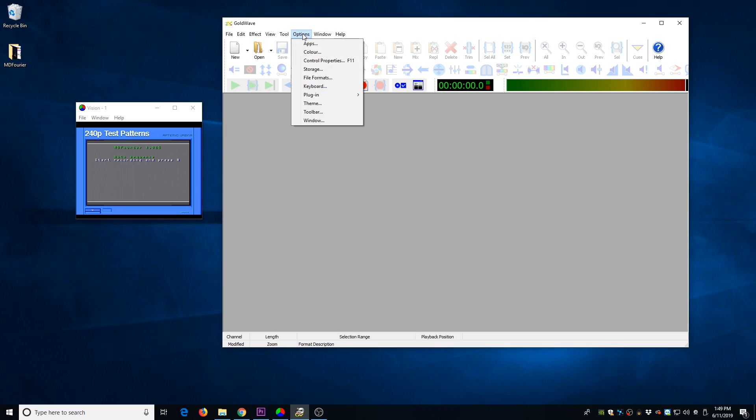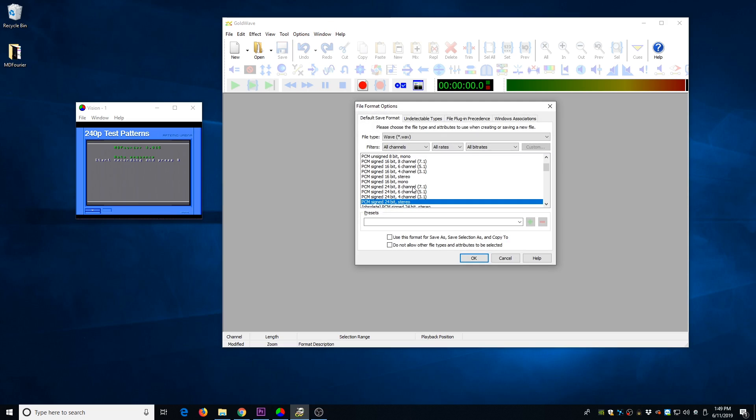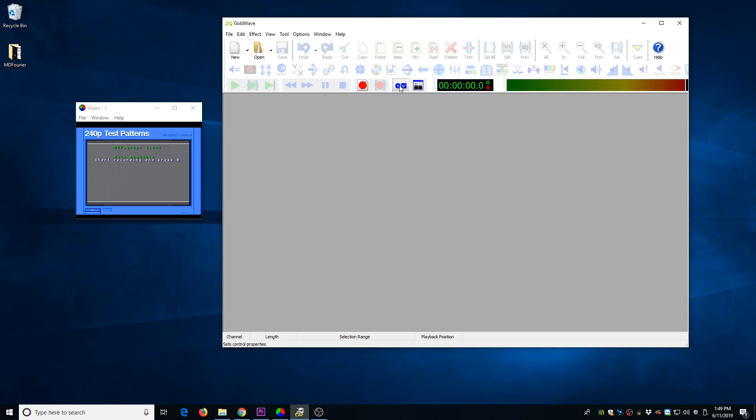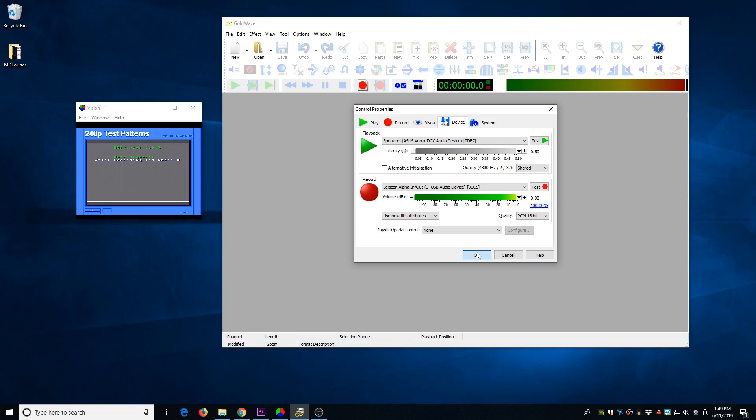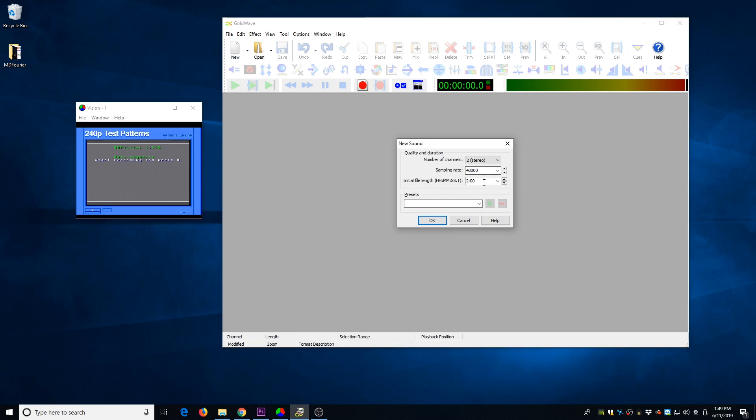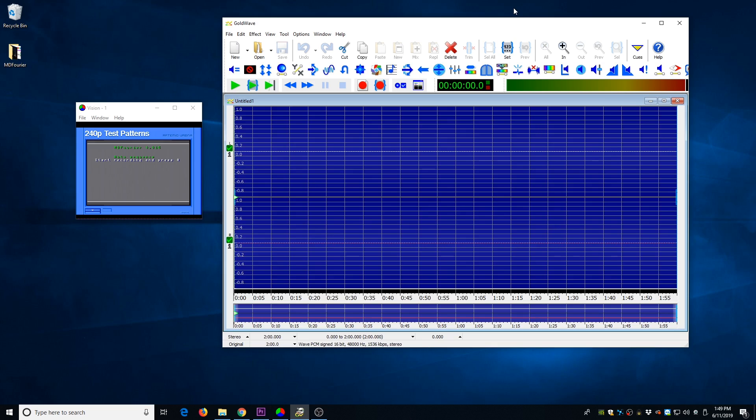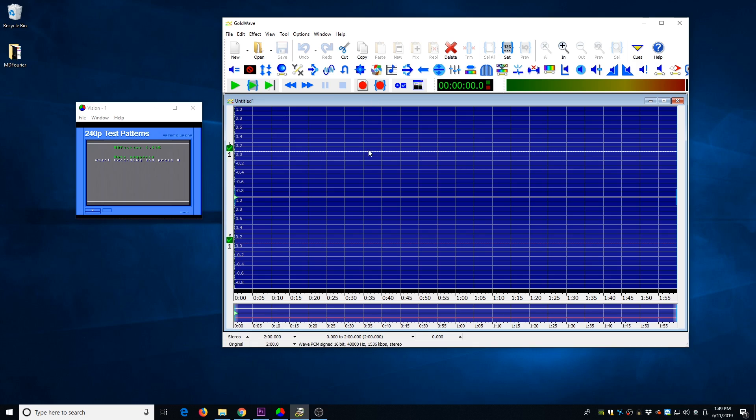Once that's set, under Options and File Formats in Goldwave, make sure to select that your default recording is at 16-bit PCM stereo. Then go in and check the device settings and make sure that your recording device is the Lexicon and that it's at 16-bit and that there's nothing weird here. 100% volume, use new file attributes. Then just go in and hit New. And then it's only a one-minute recording, but I leave it at two minutes just for a quick buffer. And before we start, just note that you're not hitting the New Record button. You're hitting Record inside the one that we just created. This will ensure all your settings are the same.